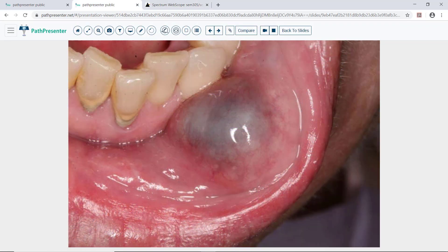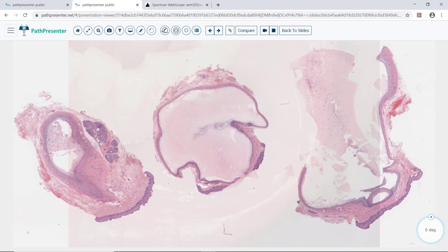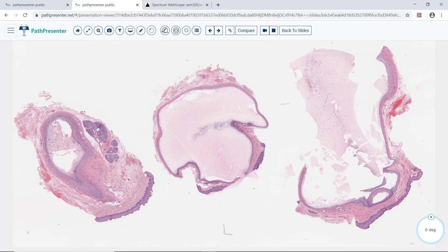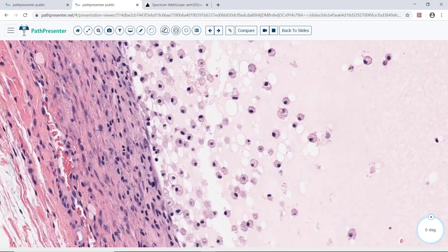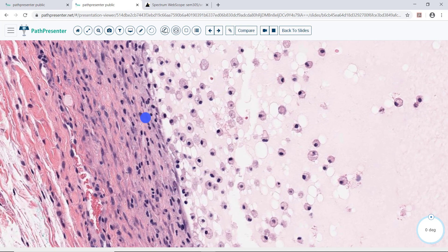Case three is the mucocele. You can see the mucocele right here — it is a smooth-surfaced, cystic mass. On histology, you can see there are three pieces of tissue. The centerpiece demonstrates a cystic mass filled with mucin. At higher power, you can see there are a few inflammatory cells in the lining, a lot of macrophages, and mucin on the right. This is the appearance of a mucocele.